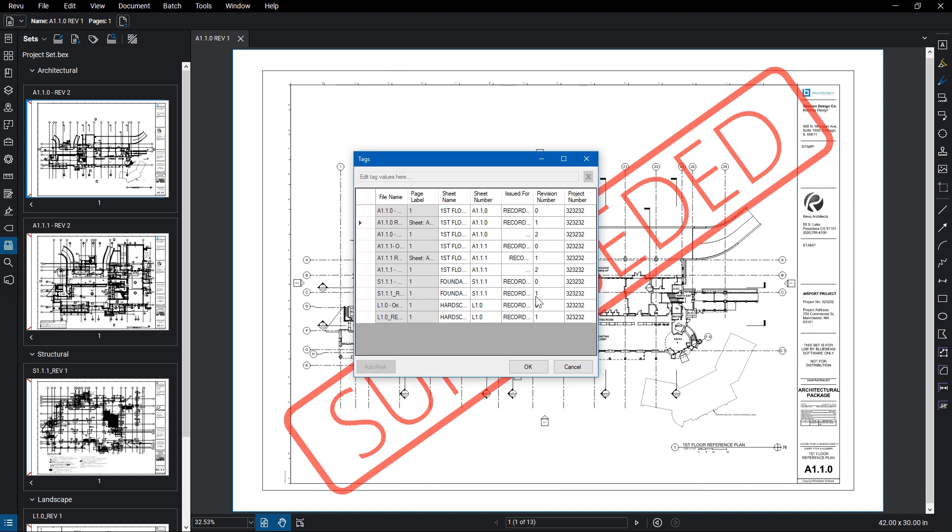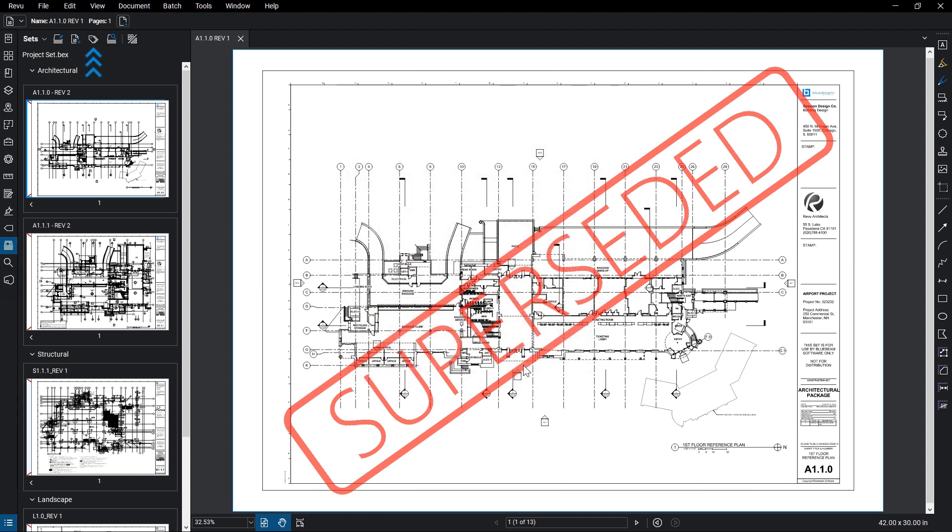When you've added all of the tag locations, the Tags dialog will open, and from here you can edit the information that was automatically collected as your tags by clicking in the cells if you need to. You can edit these later by clicking on the Edit Tags button in the Sets panel.